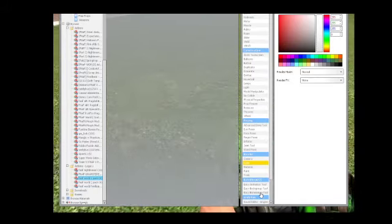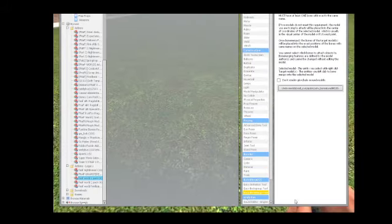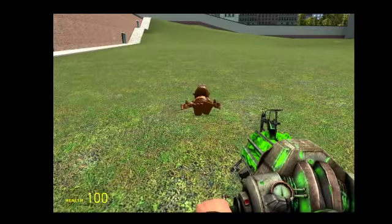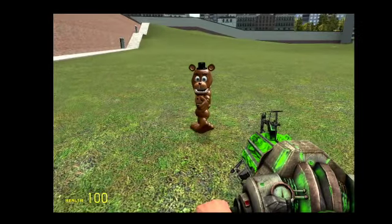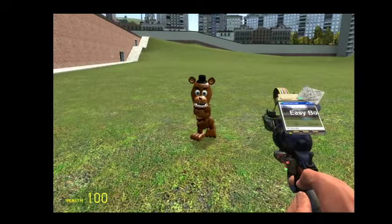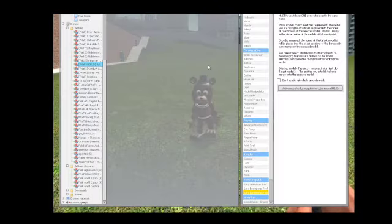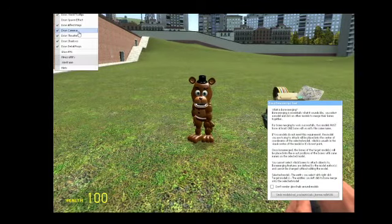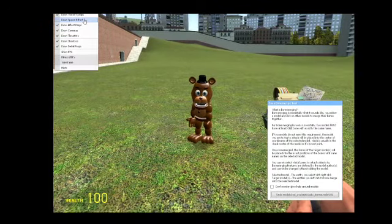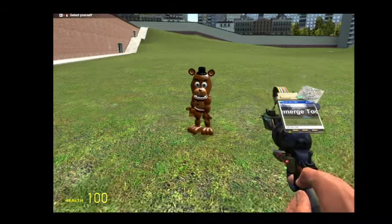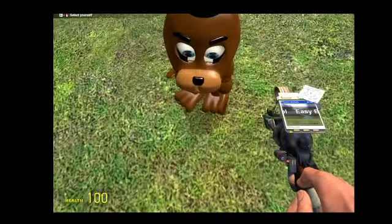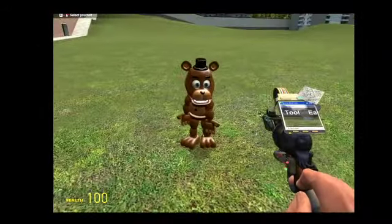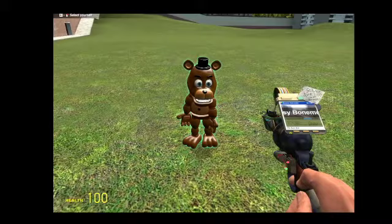How I did this, you take easy bone merge tool. I'm going to link that in the description. You have to take that, and then you have to take, for example, this ragdoll. First, you right click.